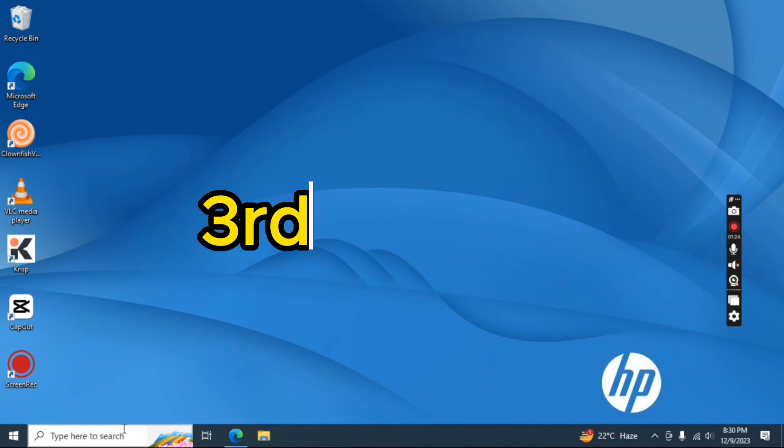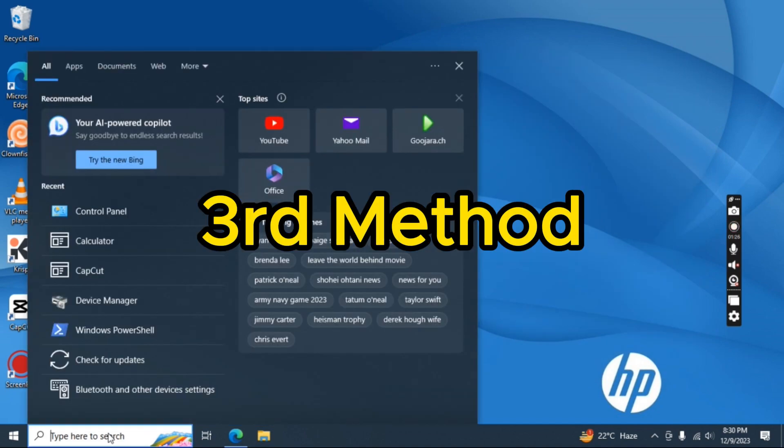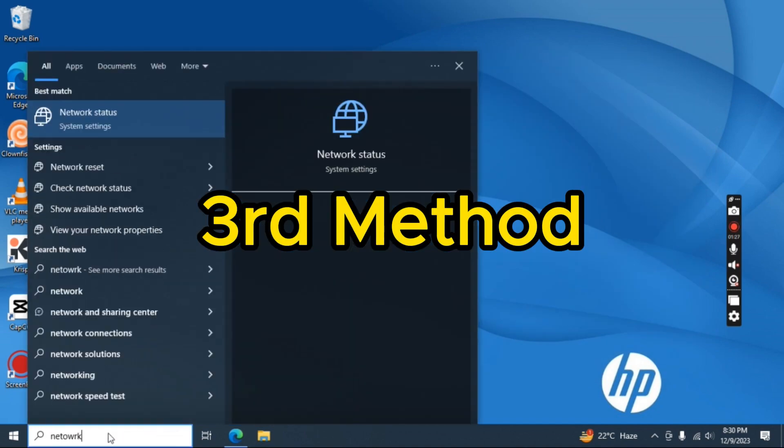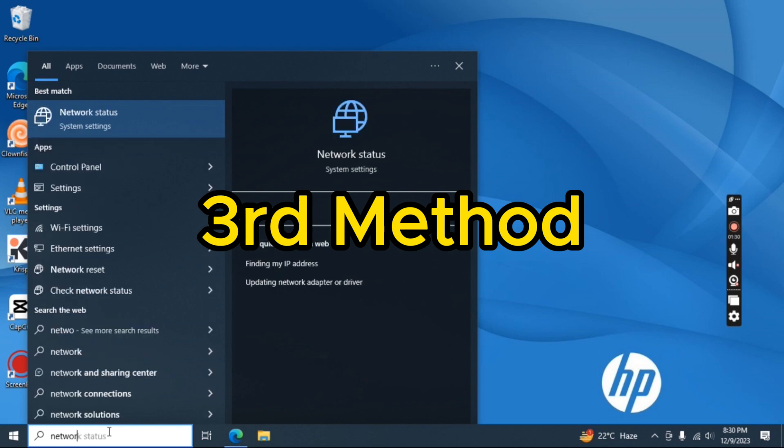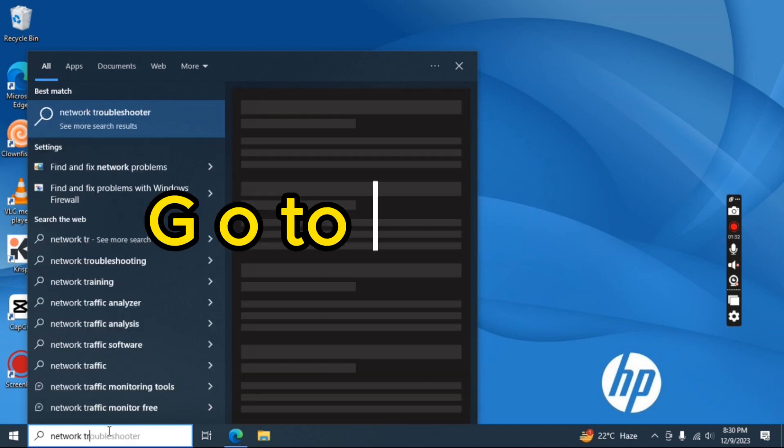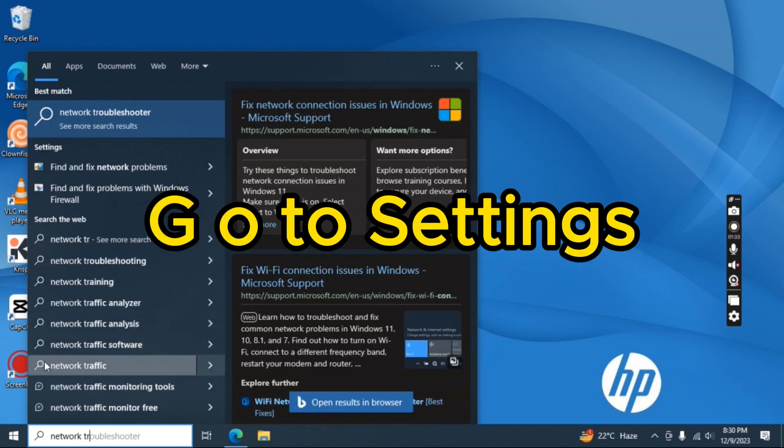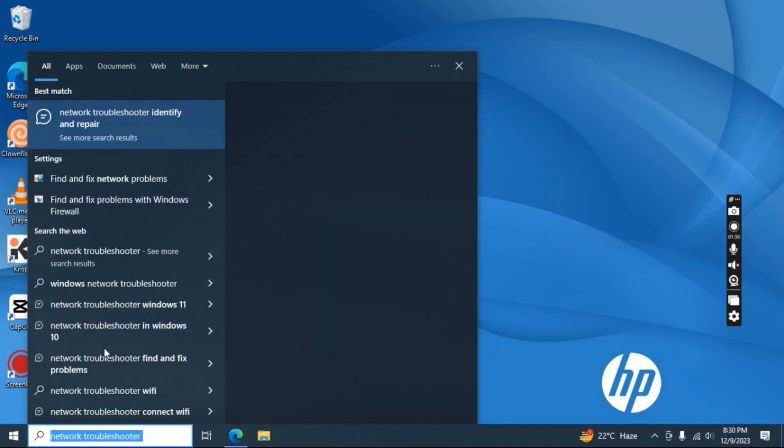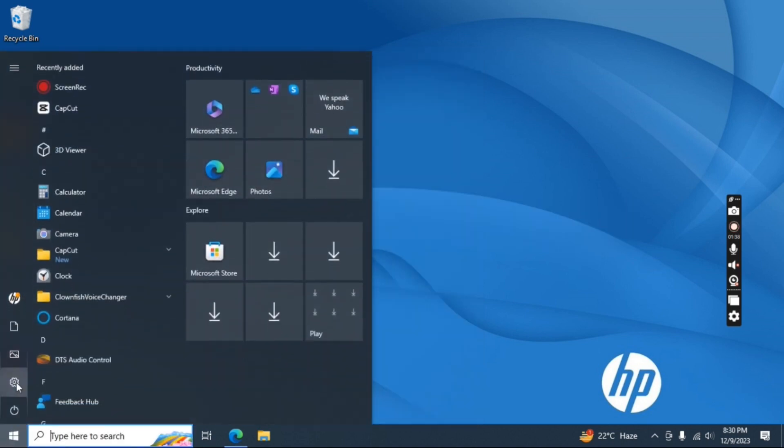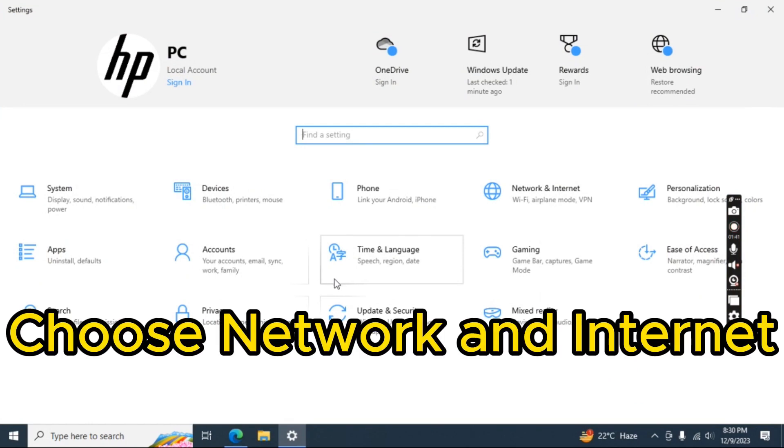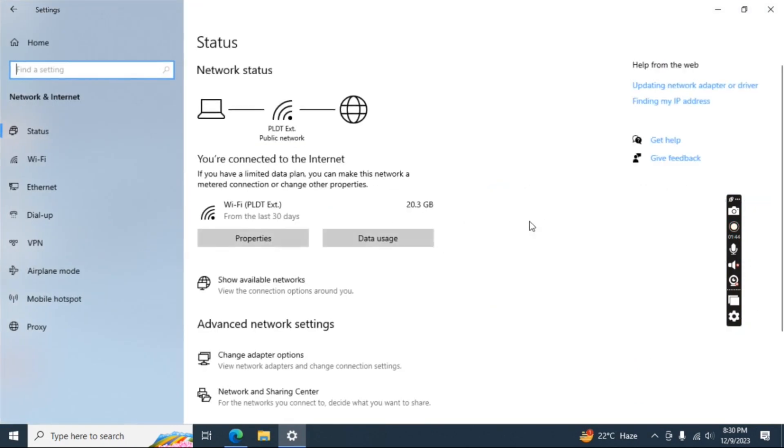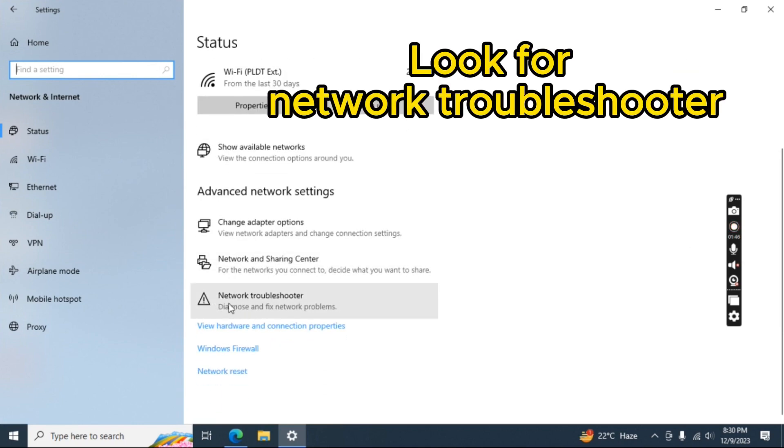Third method. Choose network and internet. Look for network troubleshooter.